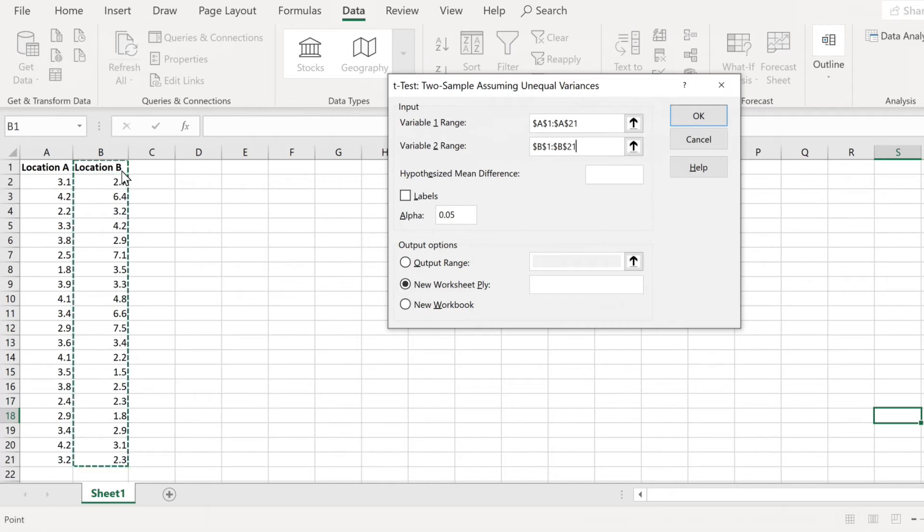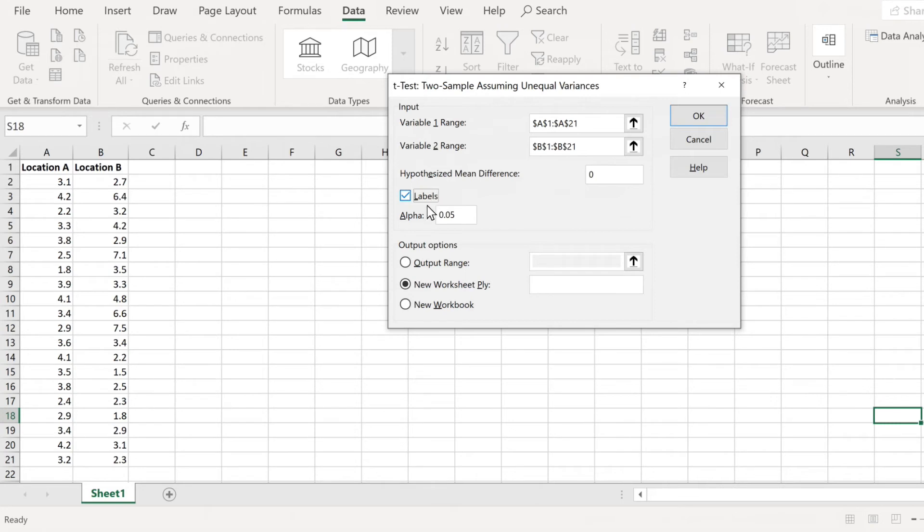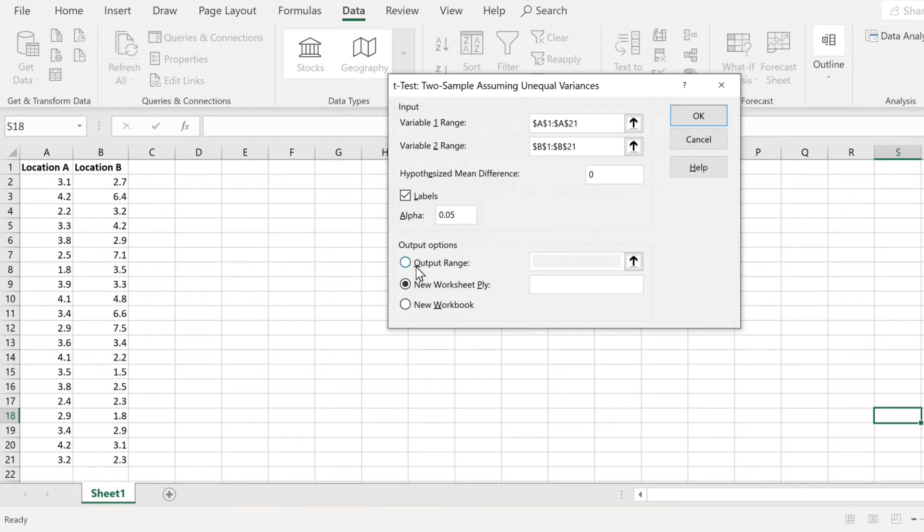Next, where it says hypothesized mean difference, that is D0, so we put in 0. The hypothesized difference between mu 1 minus mu 2 is 0. Now we have labels in row 1. Here you can see the labels say location A and location B, so make sure to check off this box where it says labels. And then put in your level of significance, alpha, by default alpha is set to 0.05, and for this problem we are using 0.05, so let's leave it alone. Now press OK.